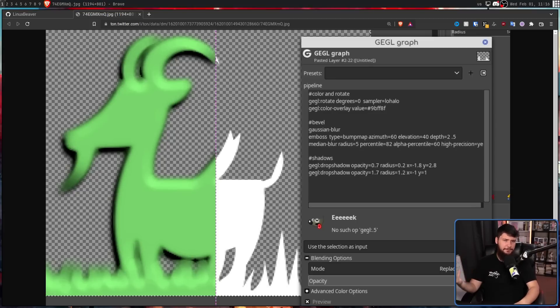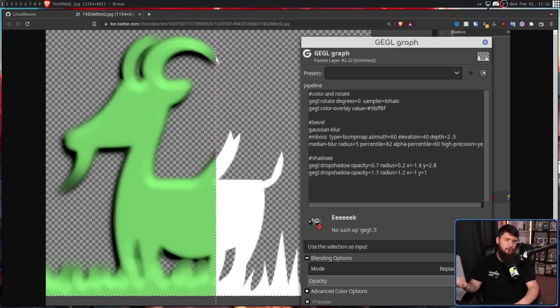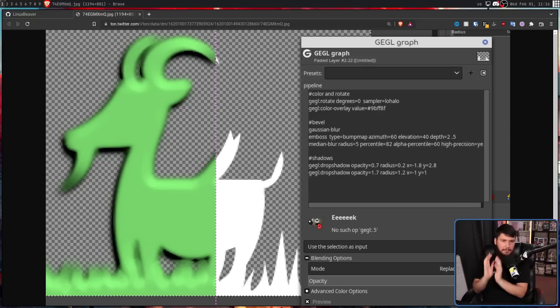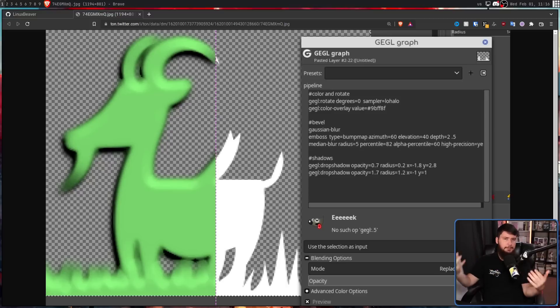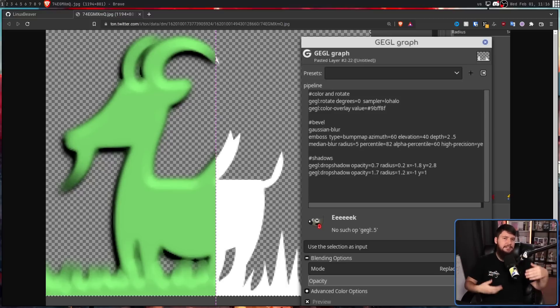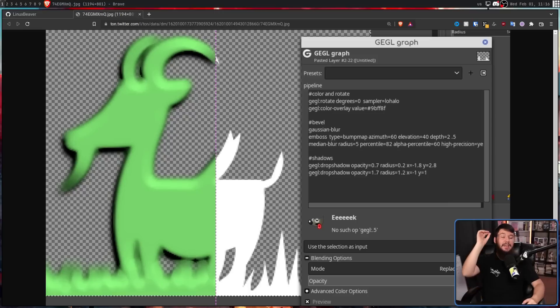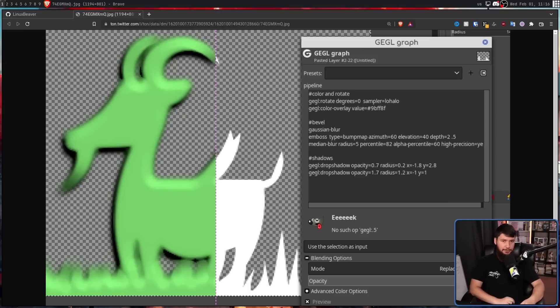But unless you're a developer, you probably don't feel like writing GEGL directly. What would be much nicer is putting this in a form where GIMP can expose a bunch of sliders, making it much easier to tweak things. And that's exactly what these GEGL plugins do.